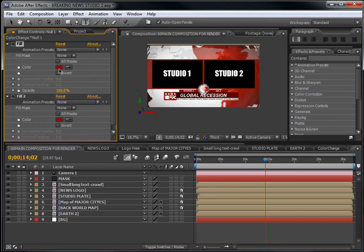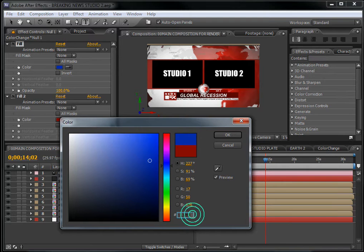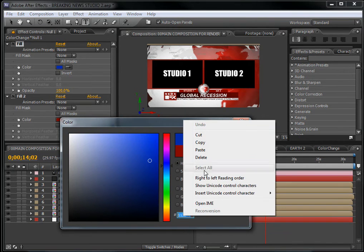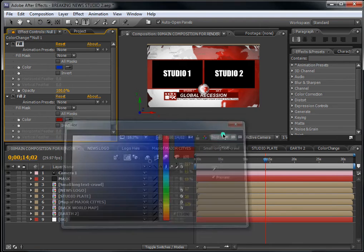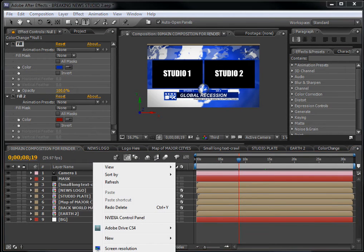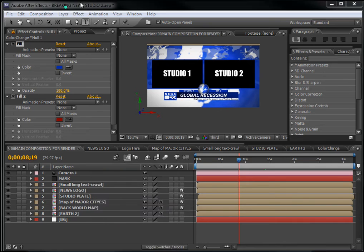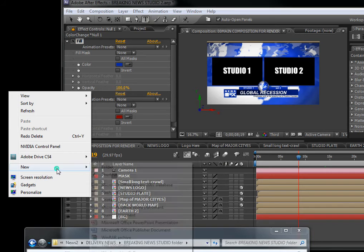When you choose a color — let's say this blue one — it will give you a color code. Copy this by right-clicking and selecting Copy, then hit OK. I recommend that you make a text file to save this color code. You will see why I do this.